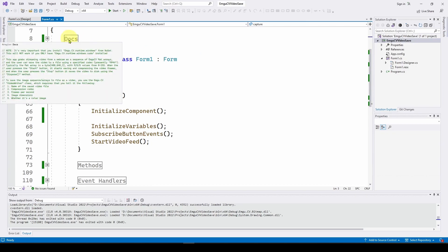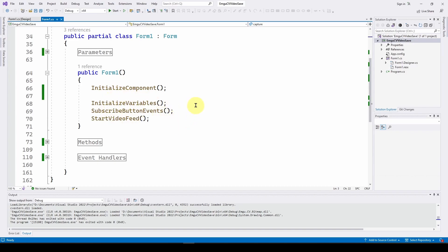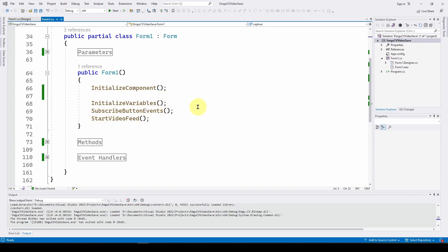I've got the application set up with regions — documentation, parameters, Form1 with initialization methods, and event handlers. When we run this application it automatically starts streaming video to the picture box. Form1 does the standard InitializeComponent, initializes variables, subscribes button events, and starts the video feed. The only buttons are for starting and stopping the saving of video.